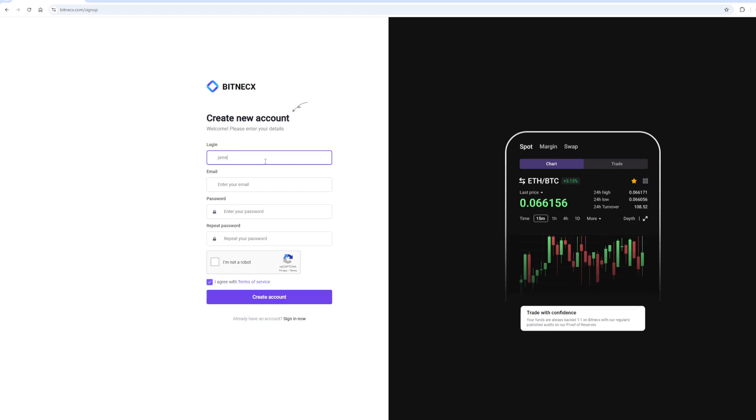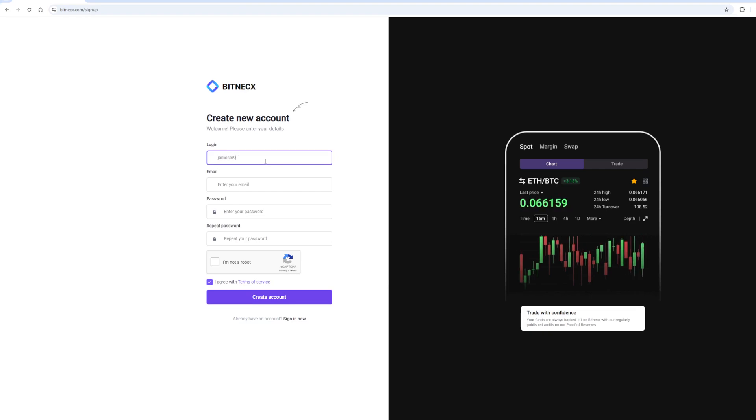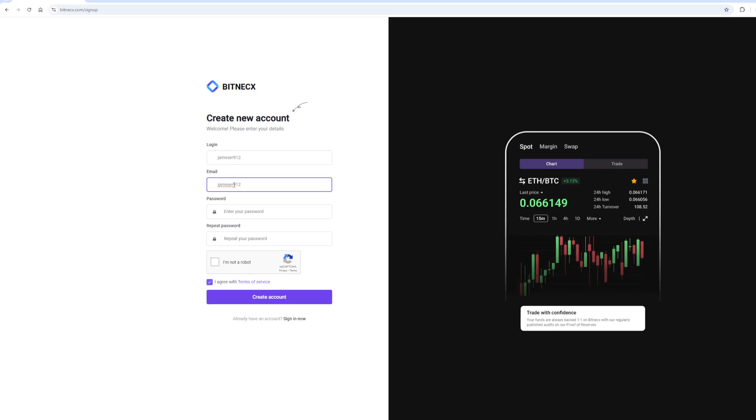Let's register. I will register directly in the video so that it will be clear to you. On this exchange, without KYC verification, you can trade up to $200,000 per month.